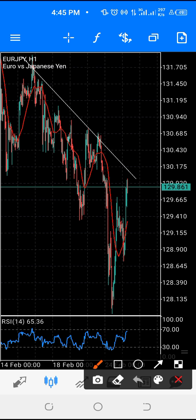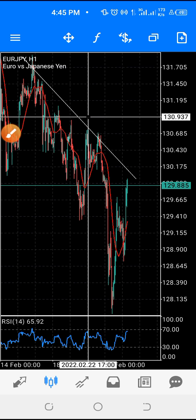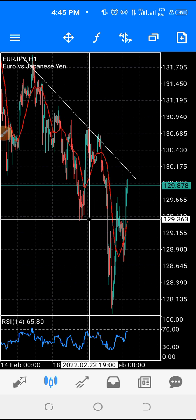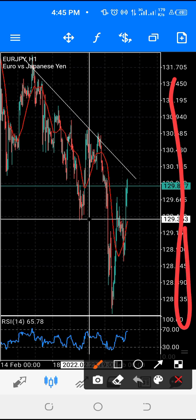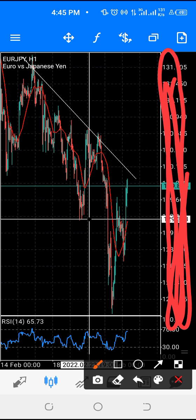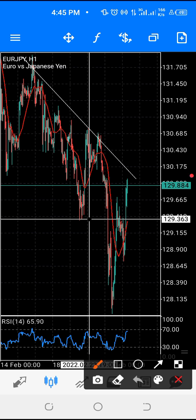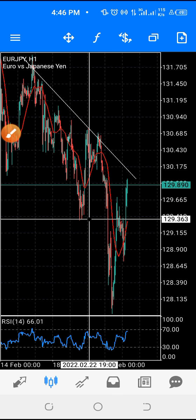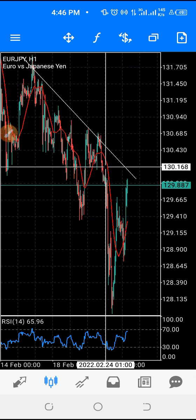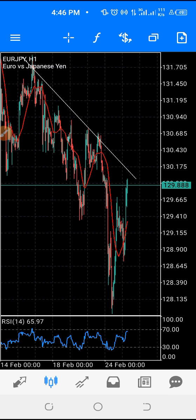This one here is called the crosshair cursor. I'll show you how to make use of it — you can locate a particular price on the chart. This price shown here is the market price at this particular point in time. You can use the crosshair cursor to locate any particular price you want to work with.